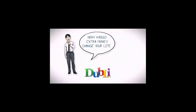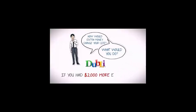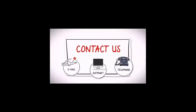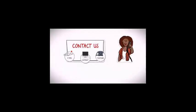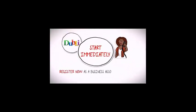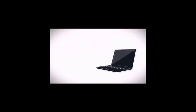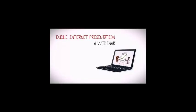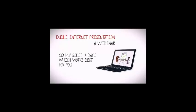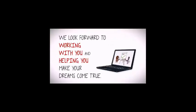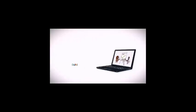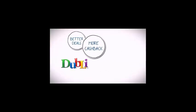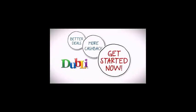How could an extra $2,000 each month change your life? What would you do if you had more money each month? No matter what your greatest desires, Doubly can help you reach your dreams. Contact us and we will call you back and advise you personally, or start immediately. Register now as a business associate and start changing your life today. We would also like to invite you to an internet presentation, a webinar, which will explain the Doubly business model in detail by professional Doubly business associates. We look forward to working with you and helping you make your dreams come true. Doubly: better deals, more cash back. Get started now.